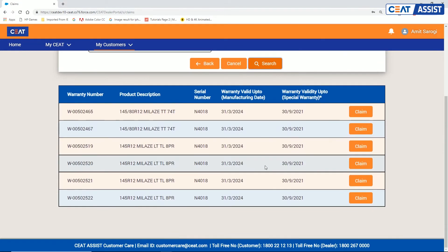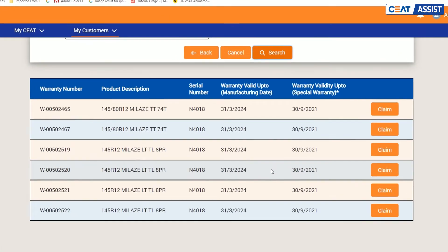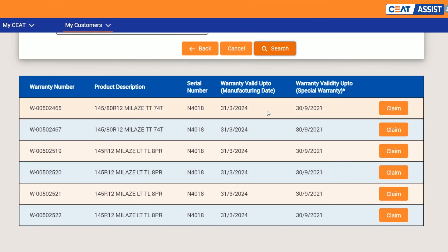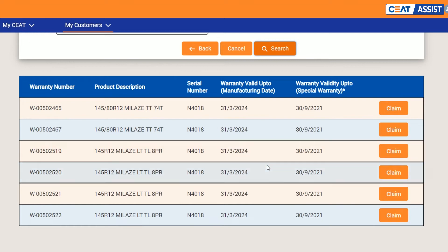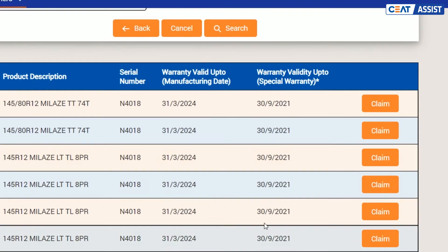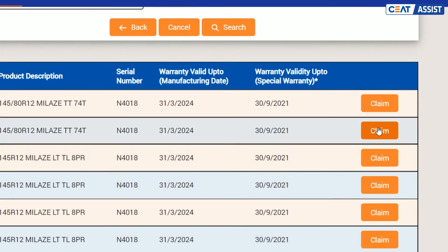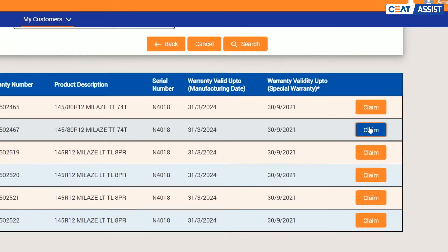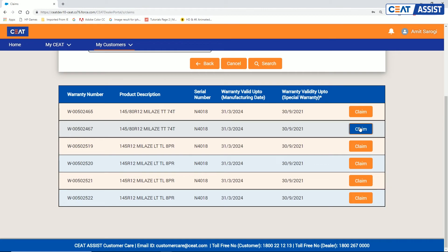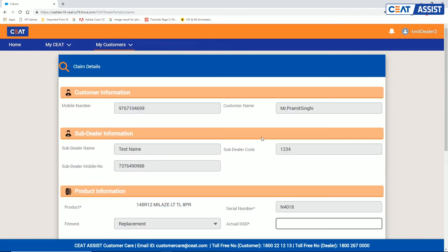The list of all the warranties registered for the customer will appear. Once you find the exact SKU that needs to be replaced, click on claim button next to it or else proceed without warranty.